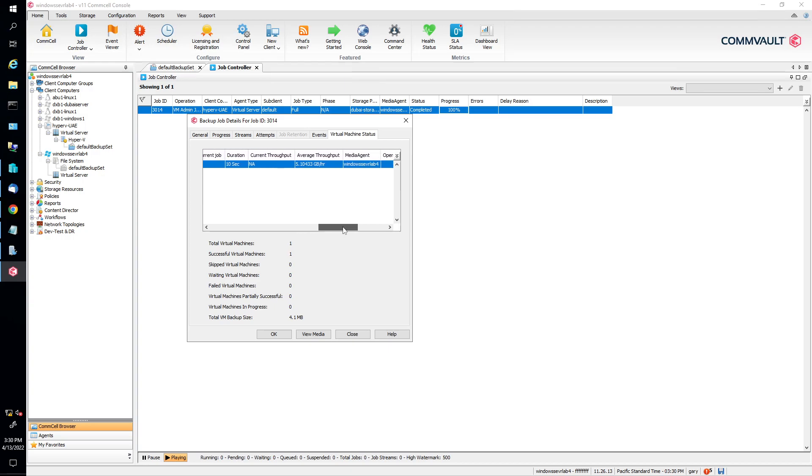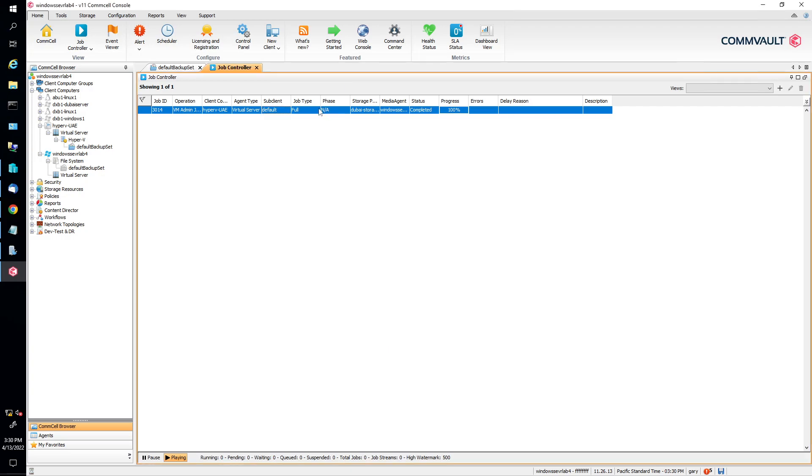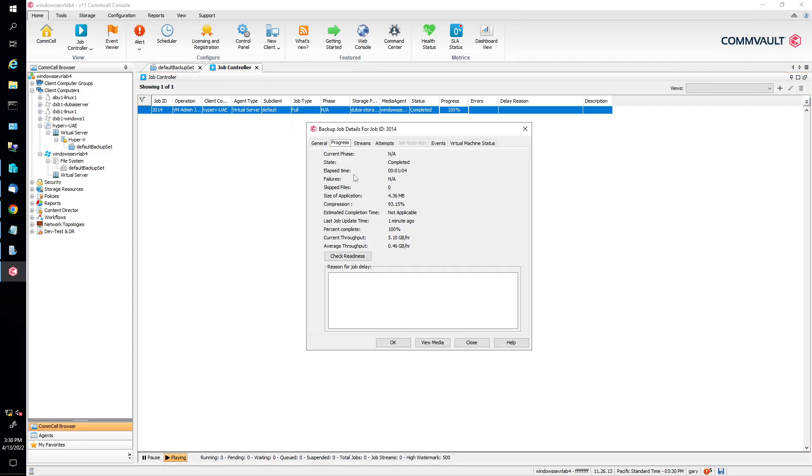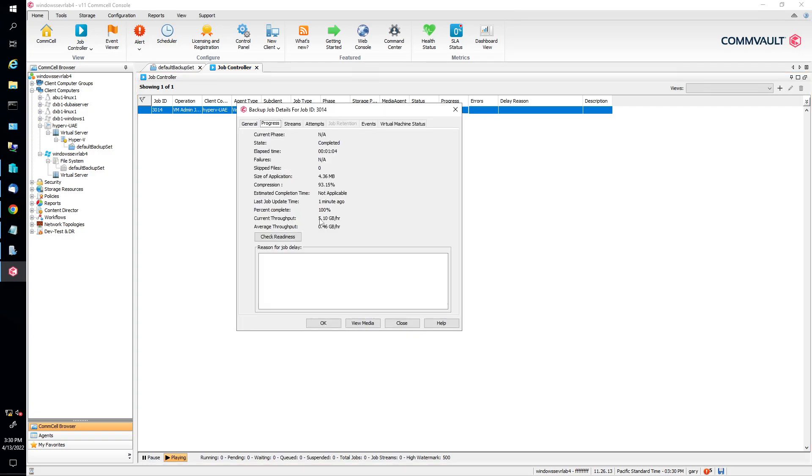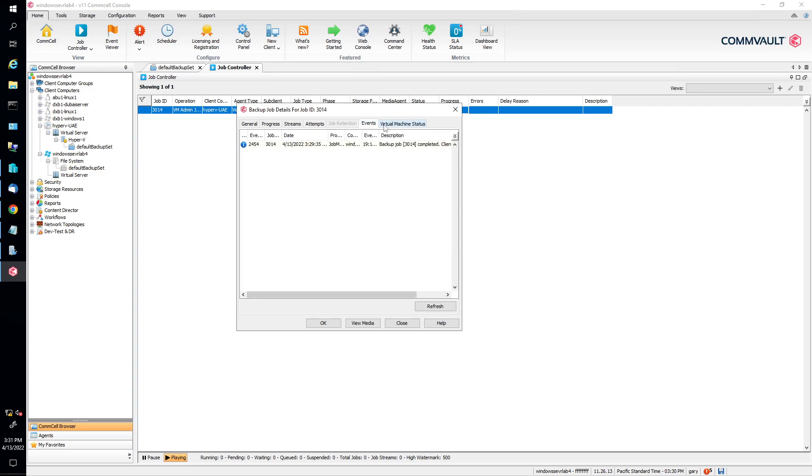Duration, 10 seconds. Throughput is 5 gig an hour. Is that right? Let's see. What does it say here? 5 gig an hour. That's not very good, by the way. You should see a lot, lot, lot faster.